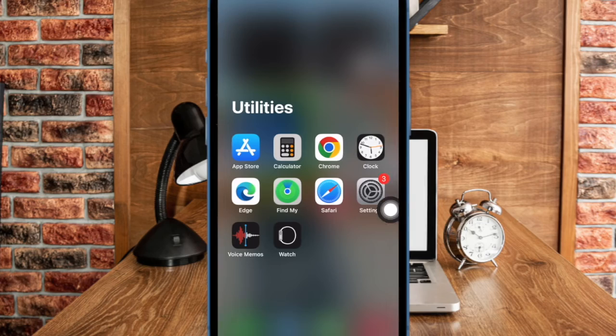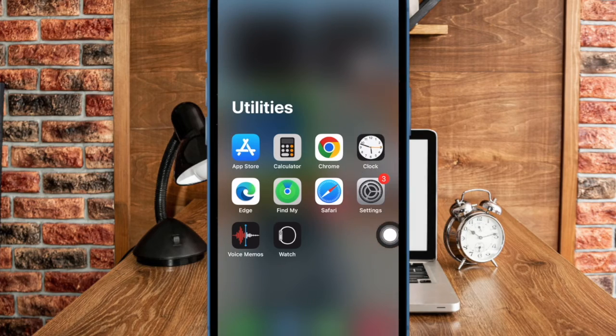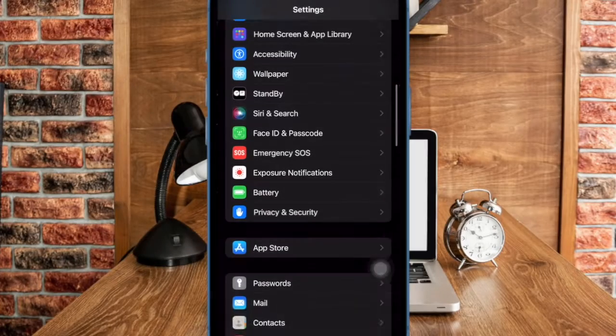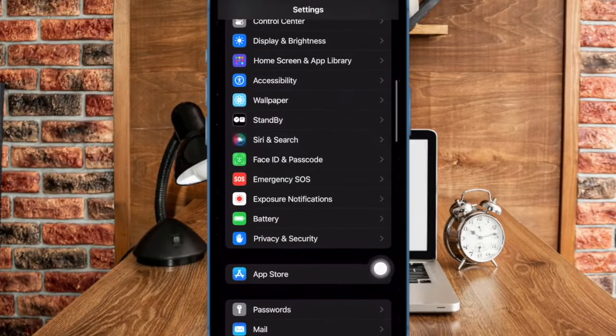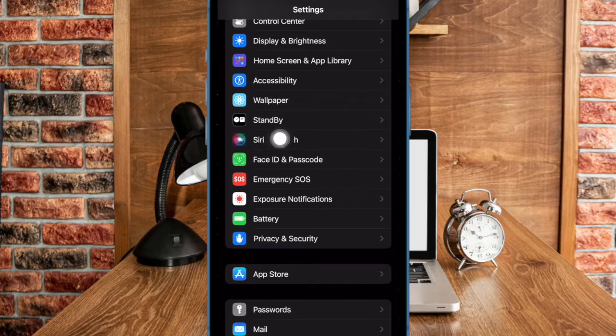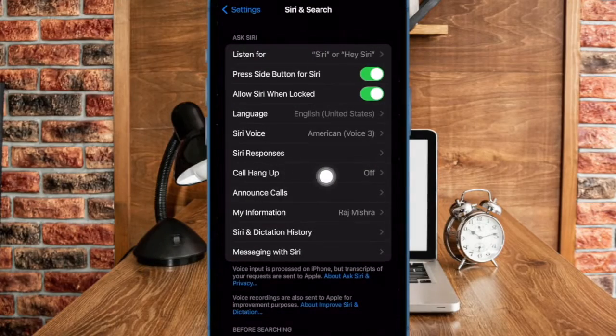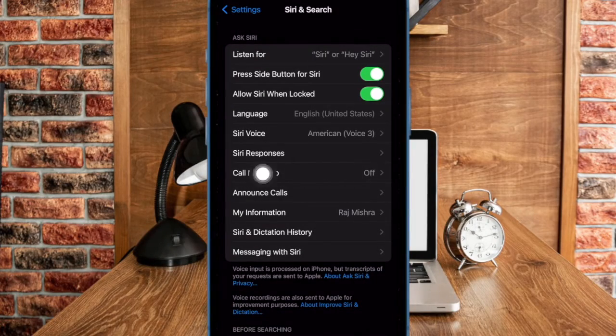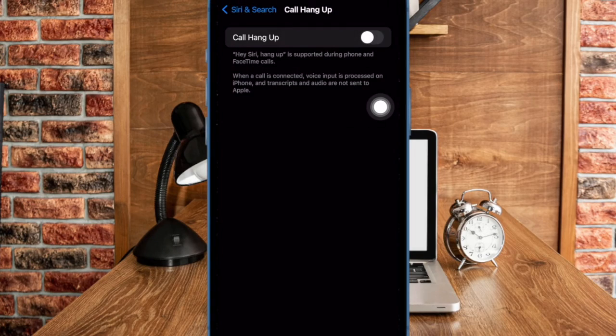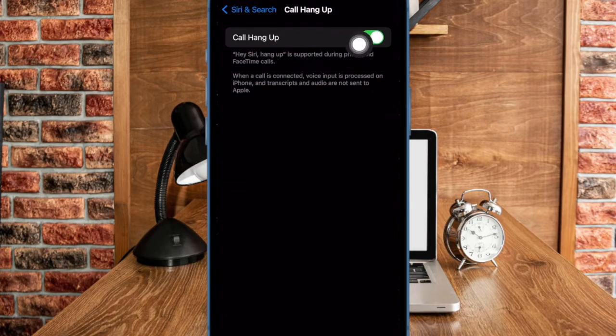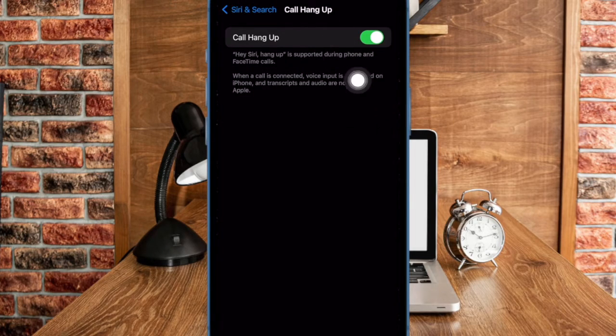First and foremost, open the settings app on your iPhone. In the settings menu, scroll down a bit and then choose Siri and search. After that, select call hang up and finally turn on the toggle right next to call hang up and you are all set.